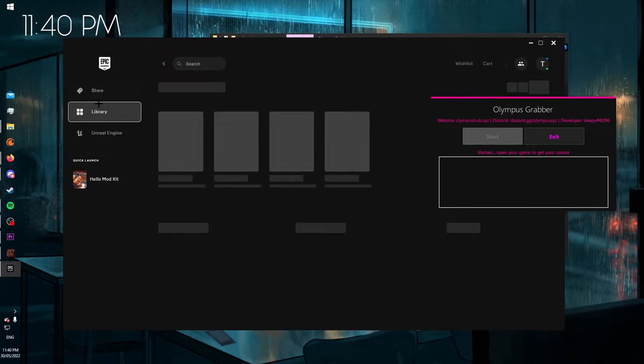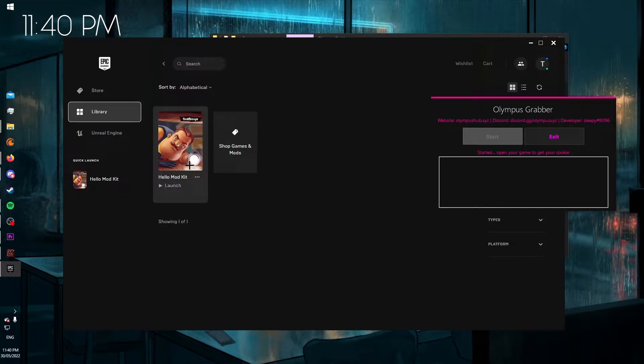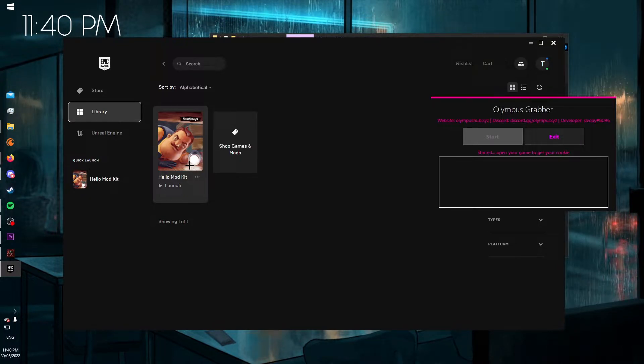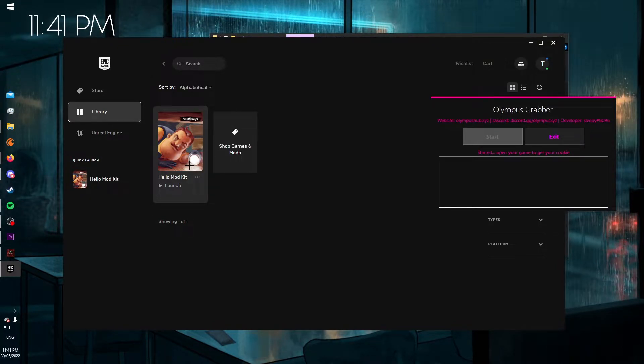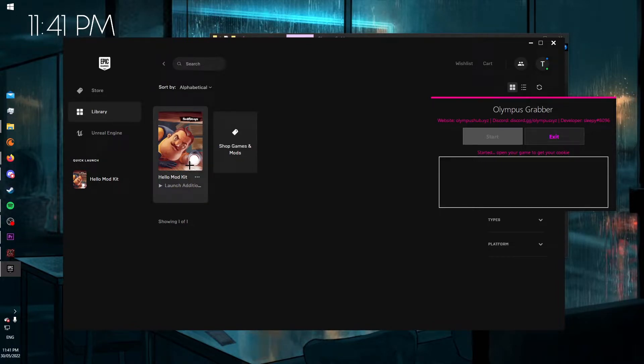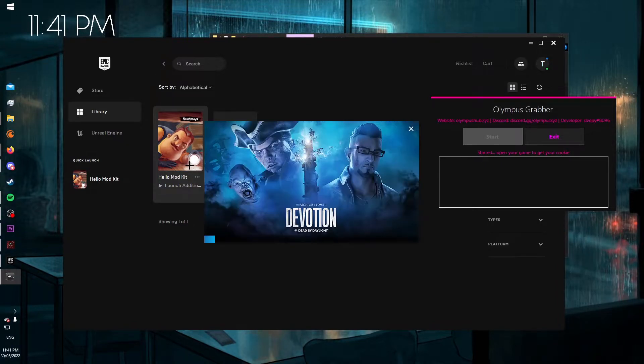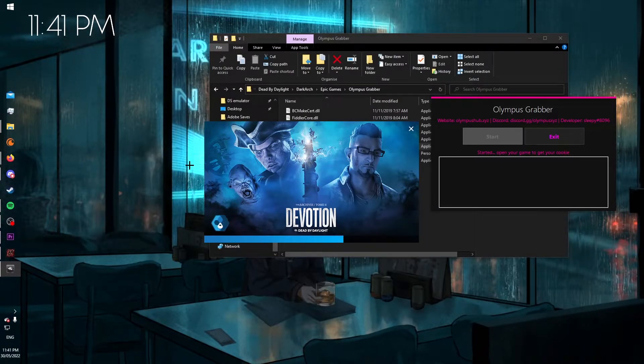So that's open. I open the game through Hello Modkit. You'll open it on Steam just as normal, nothing changes for you. But open your Dead by Daylight just as usual.